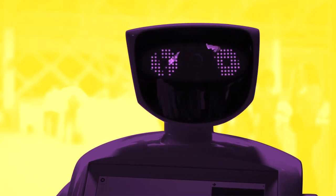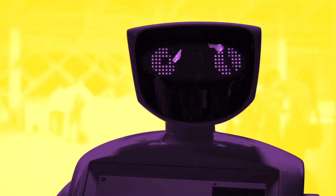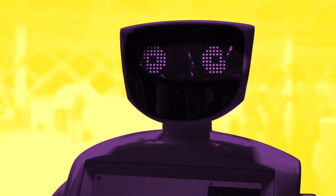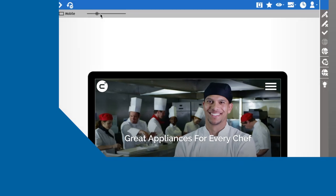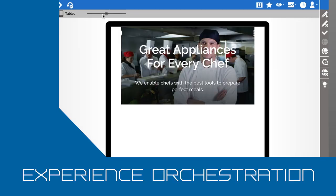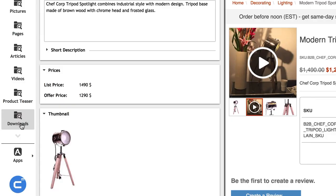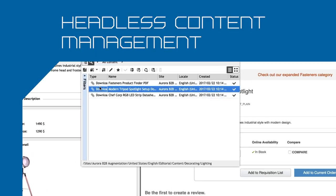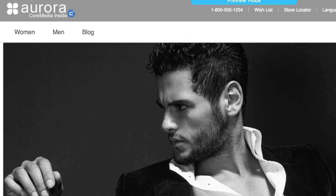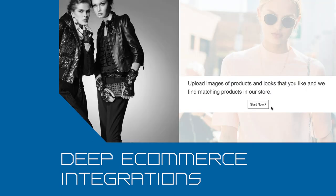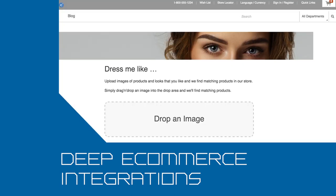We call it the Core Media Content Cloud. It's the missing piece providing experience orchestration, headless content management, and the industry's deepest e-commerce integrations.